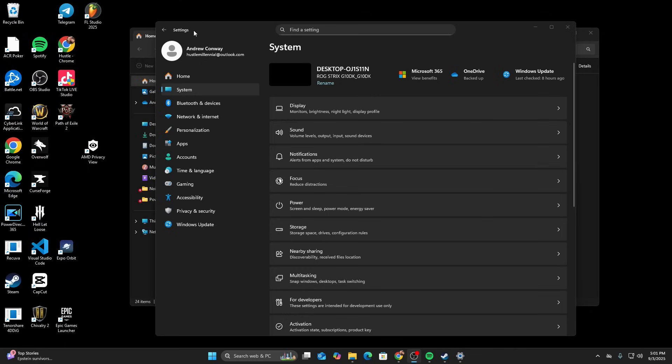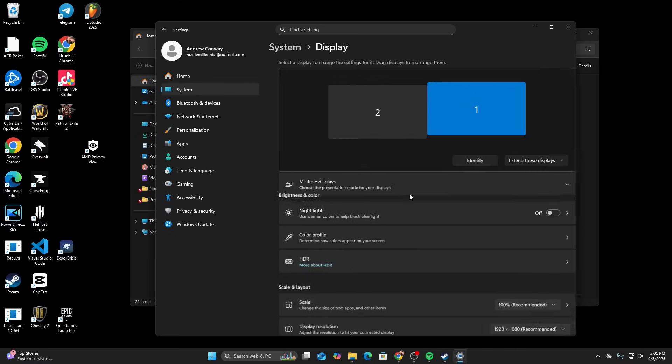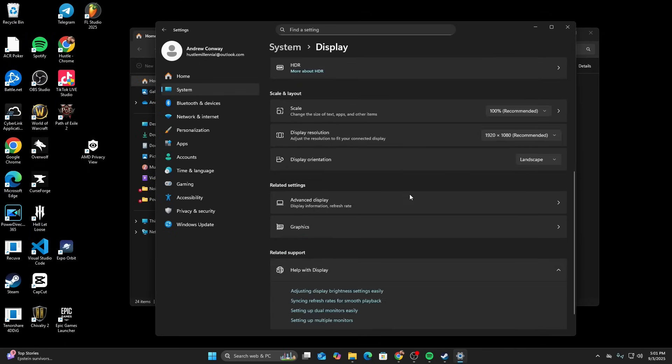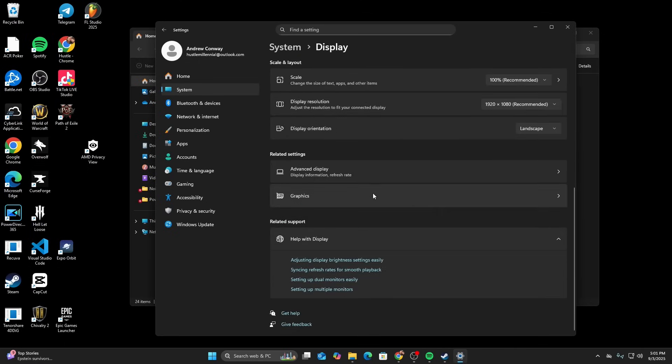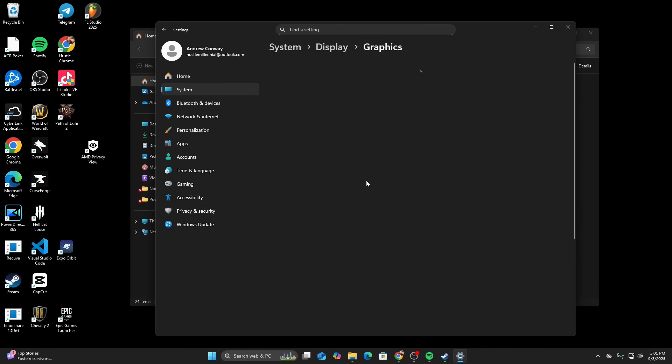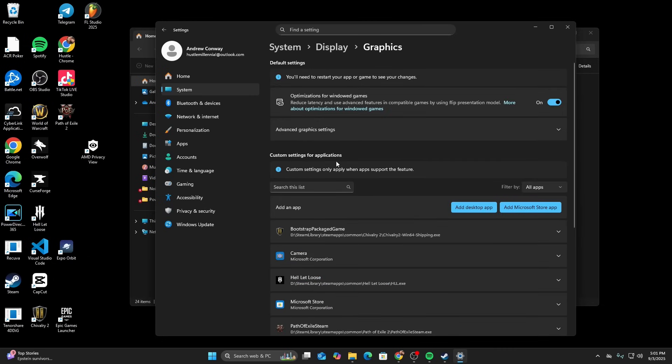The first thing we're going to do is go to your system settings. Then we're going to go to display. In display, we're going to scroll all the way down to graphics.